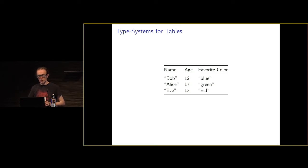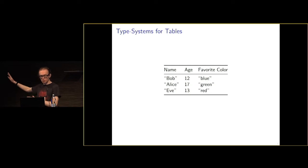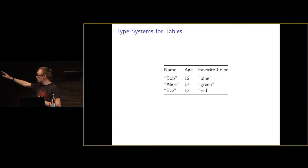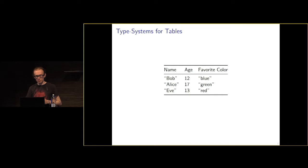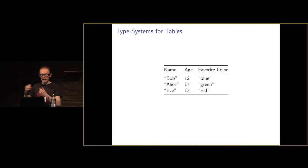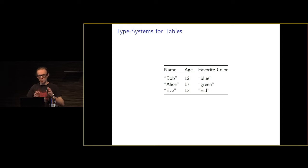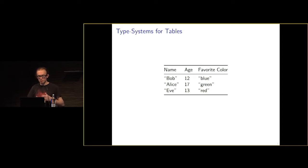These heterogeneous columns can cause issues in mainstream typing systems. If you were to fix the number of columns, you could use something like generics with a positional argument for each column. But this falls apart if you want to add columns, remove columns, or form operations that might change what your columns look like.